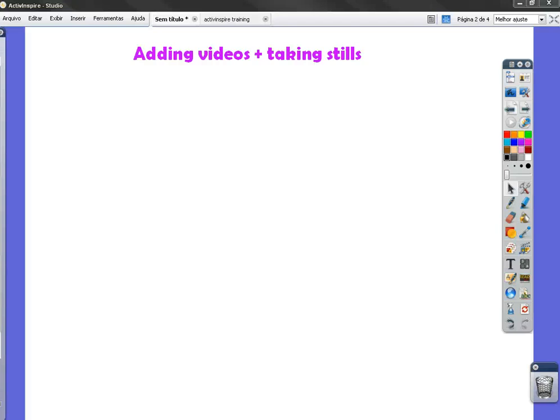Active Inspire Tutorial: How can we add videos to our flipcharts? Well, first of all, you have to have these videos in your computer.